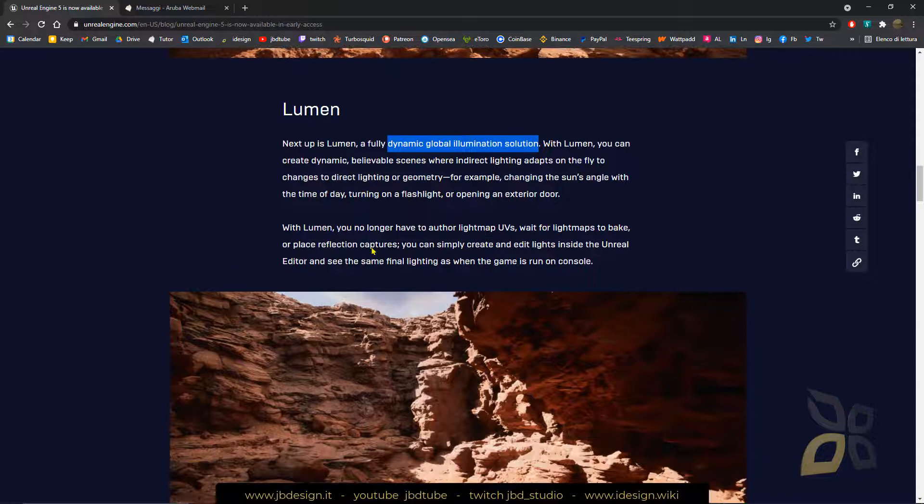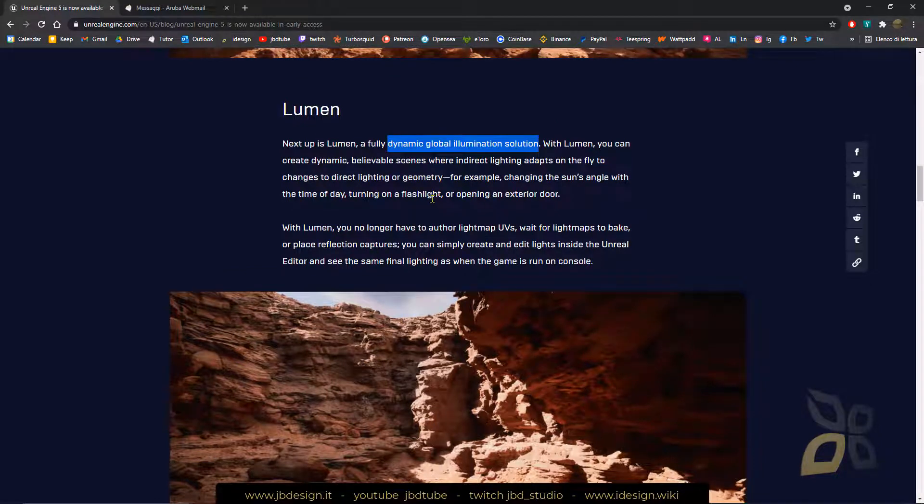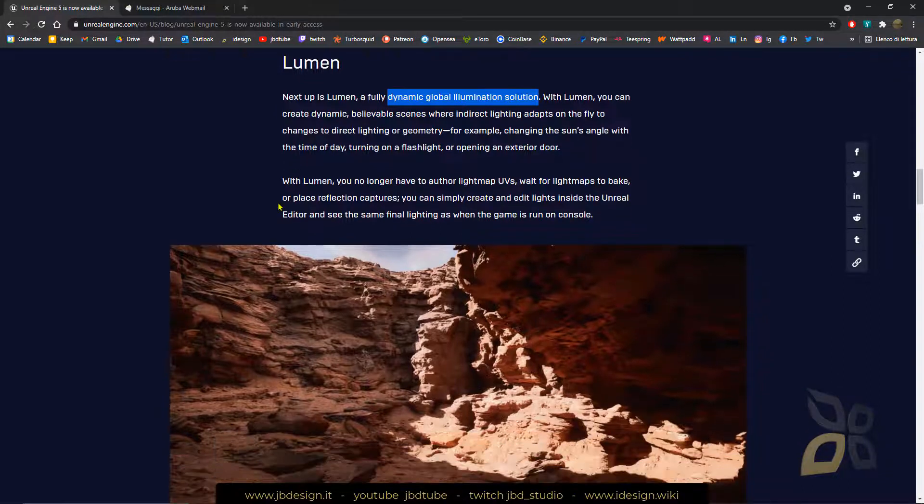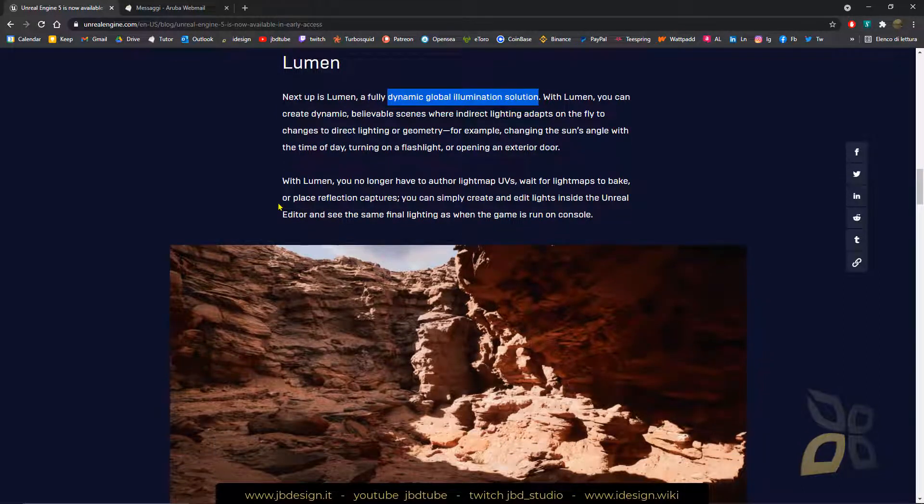And yeah, so you can change, for example, the time of the day or turning on a flashlight. So everything will not be static anymore, I guess, everything will be kind of dynamic.